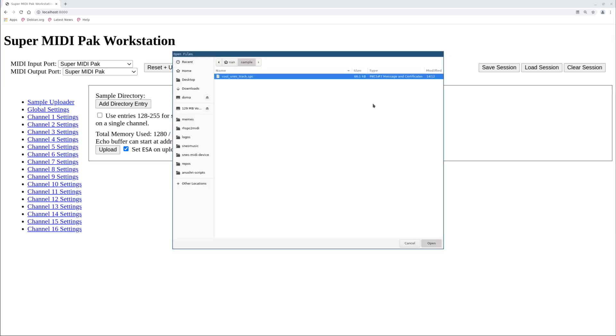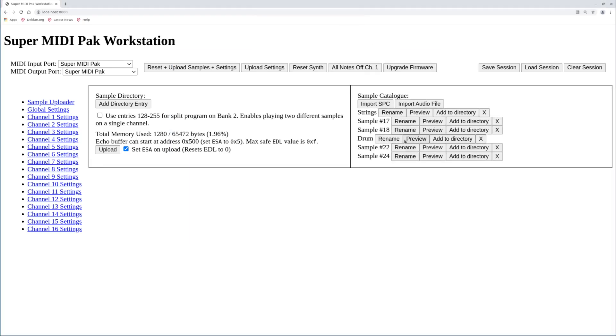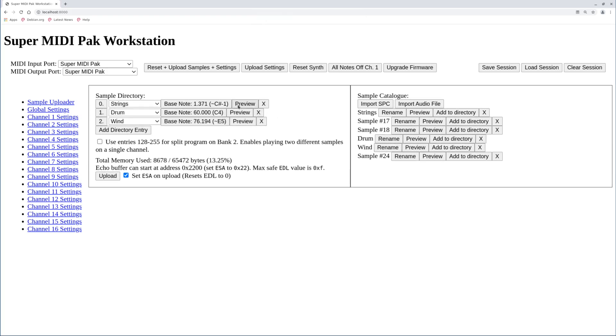First, we have to upload the samples we want to use to SuperMidiPack. Strings will live on program 0, drums on program 1, and wind on program 2.